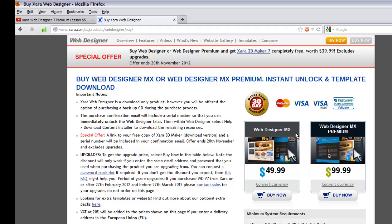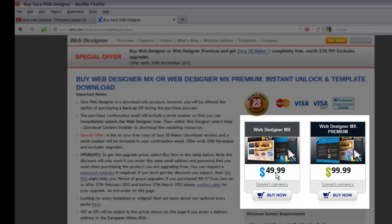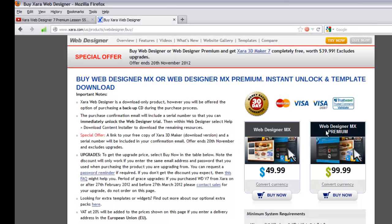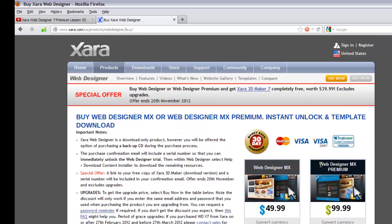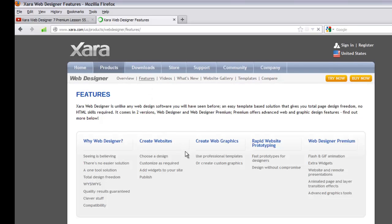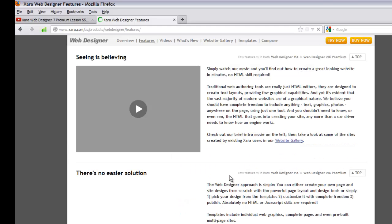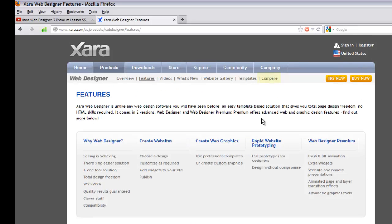Clicking 'Buy Now' shows both versions: Web Designer MX (the regular version) on the left for $49.99 in my currency, and Web Designer MX Premium on the right. You'll want the premium version because it has everything in the program. To follow my tutorials you will need the premium version. If you want to compare, click the 'Features' option in the upper left corner to see all the different features.